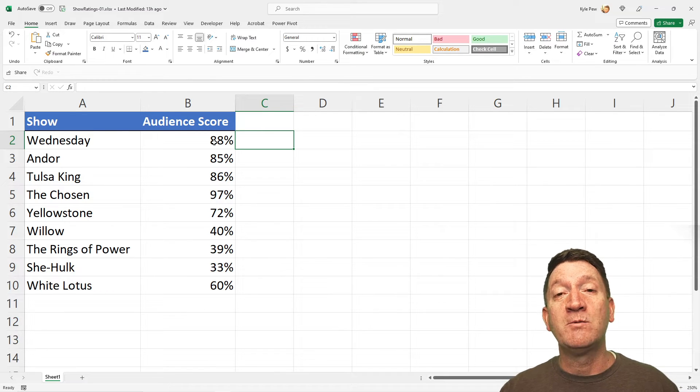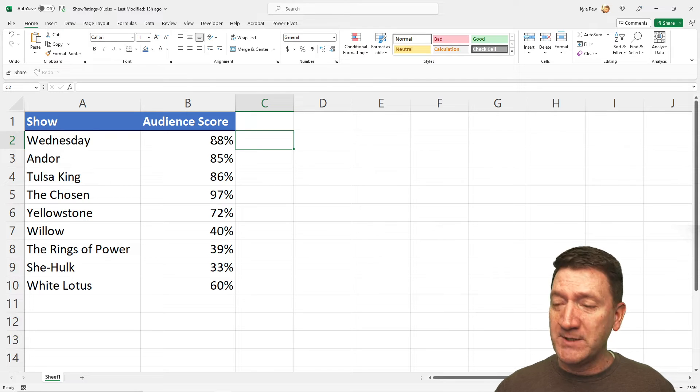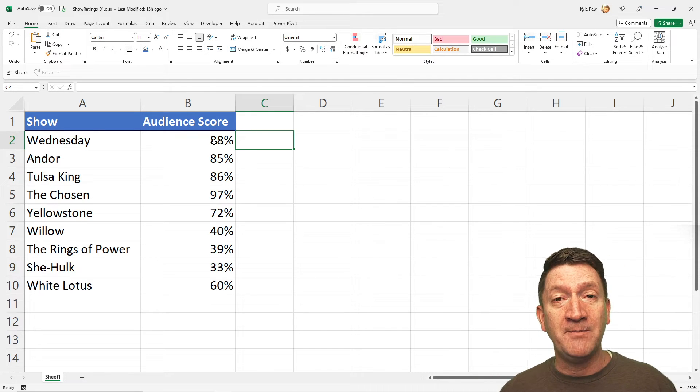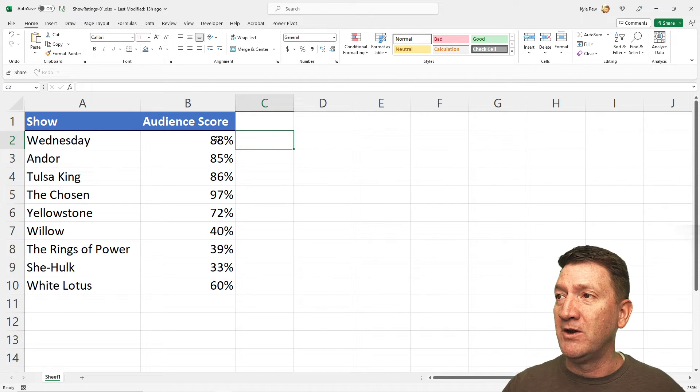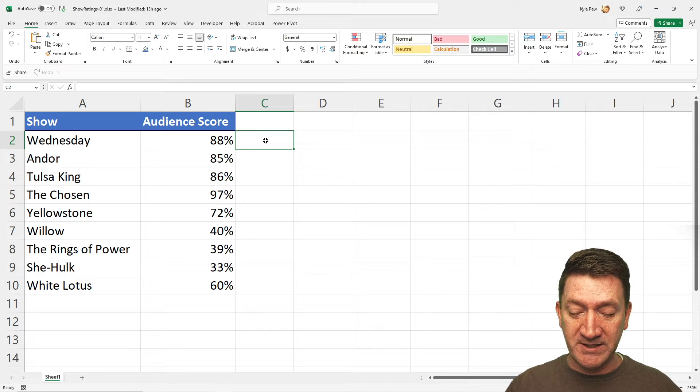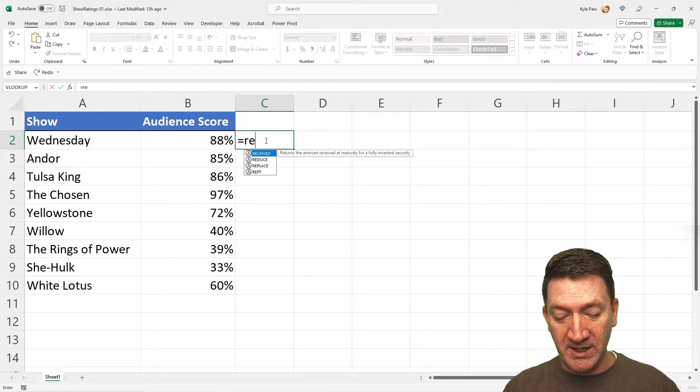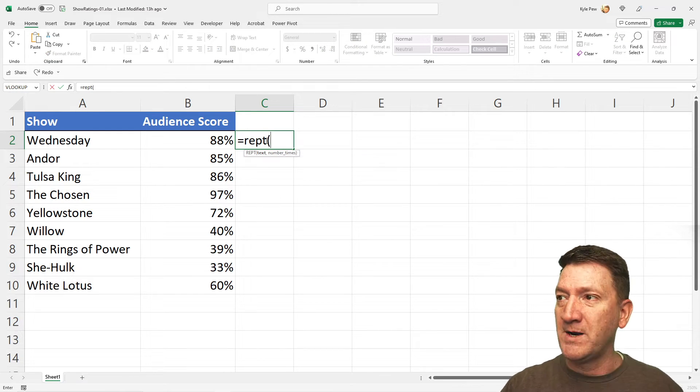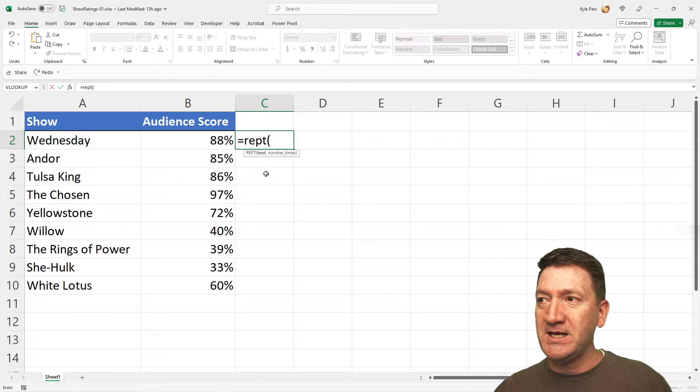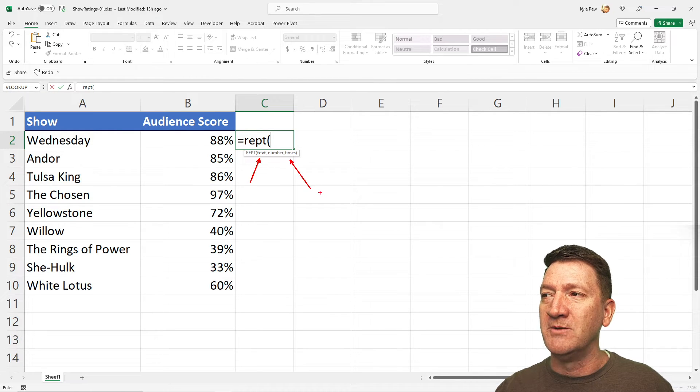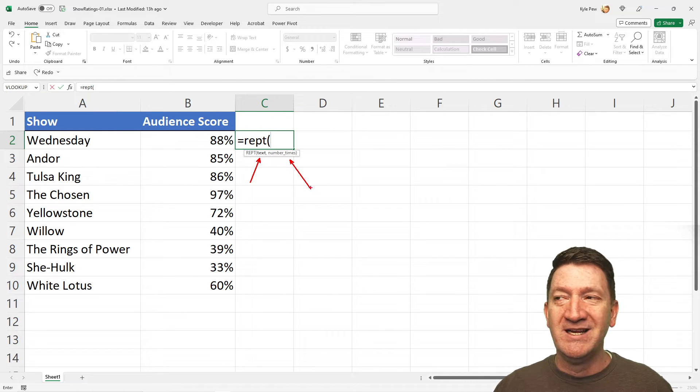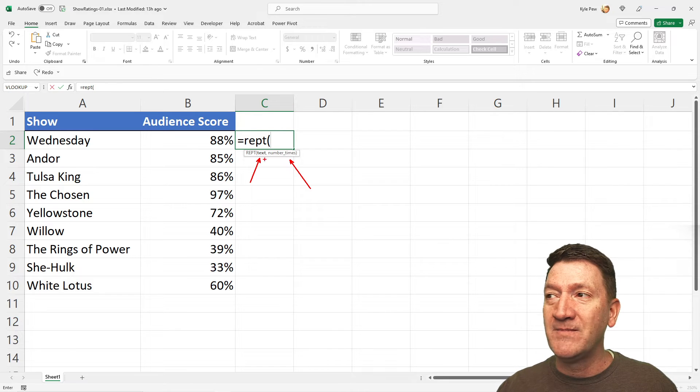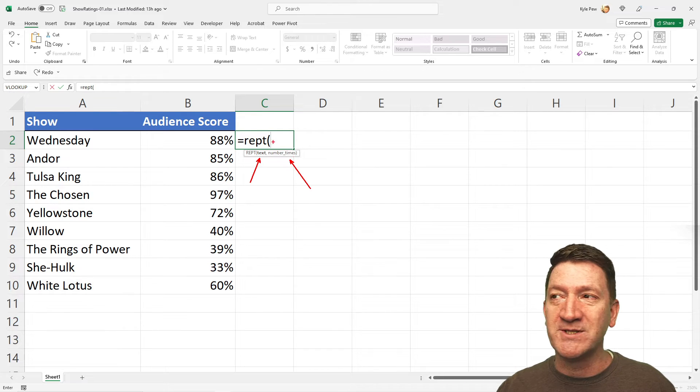Well, here is the Repeat Function. The purpose of the Repeat Function, let me just open up the argument window here. I'm going to click into cell C2. I'm going to say equals R-E-P-T. I'm going to open up a parentheses, and you can see here that it's got two arguments.